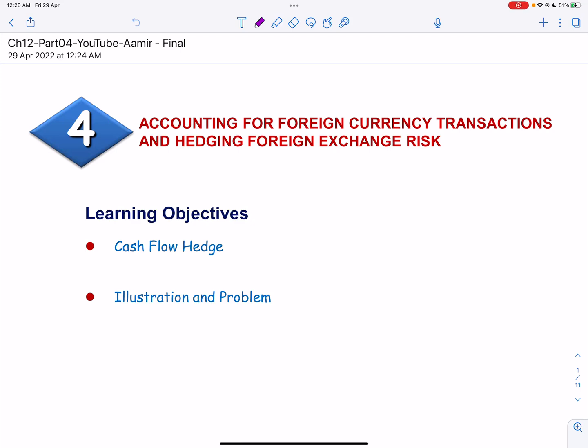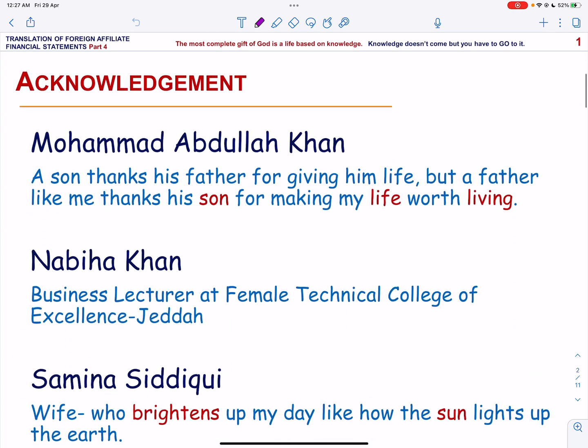Assalamu alaikum. This is the fourth video on translation of foreign affiliate financial statements. In this video we will continue explaining forward contracts as a hedging instrument. We will talk about the cash flow hedge and then we will solve an illustration and a problem.